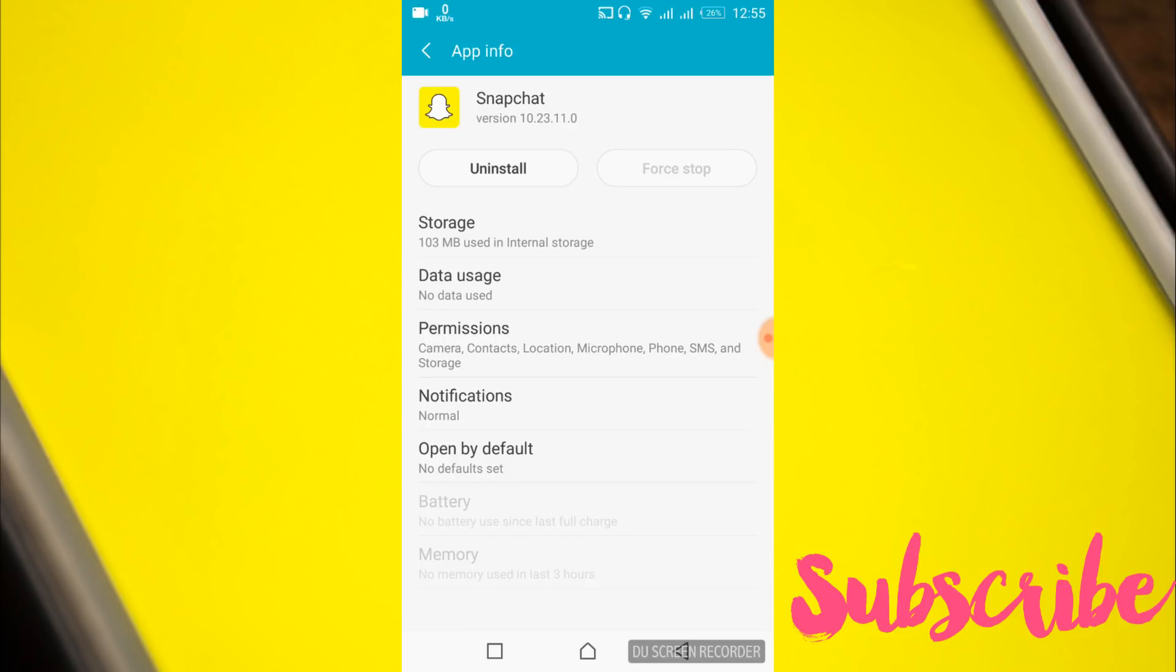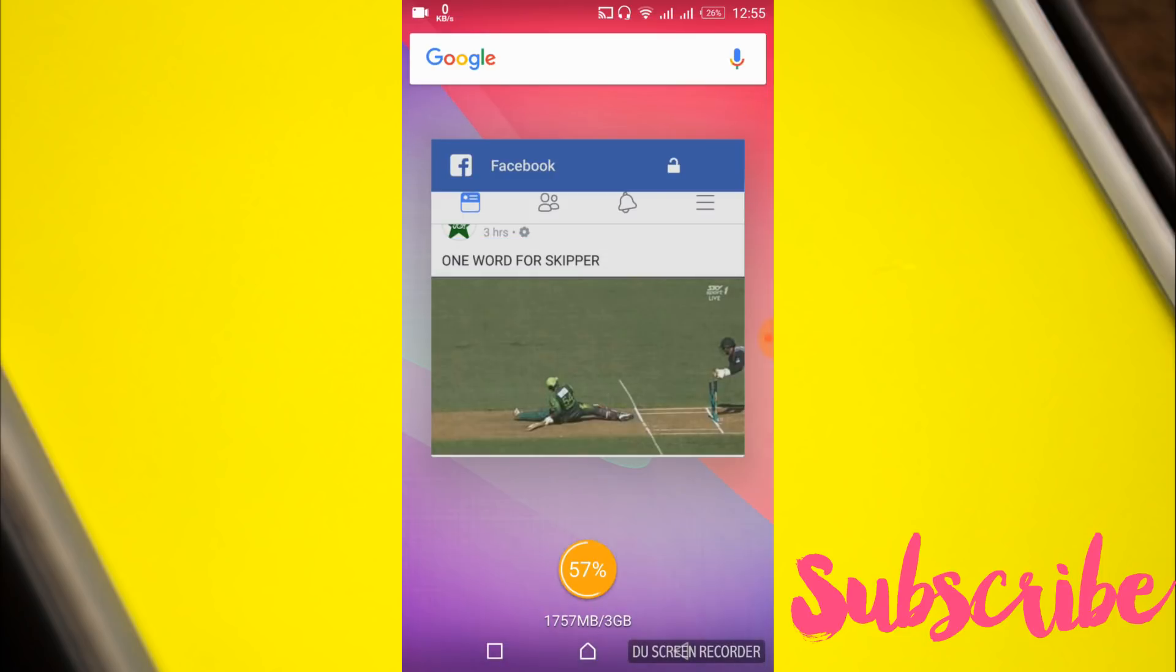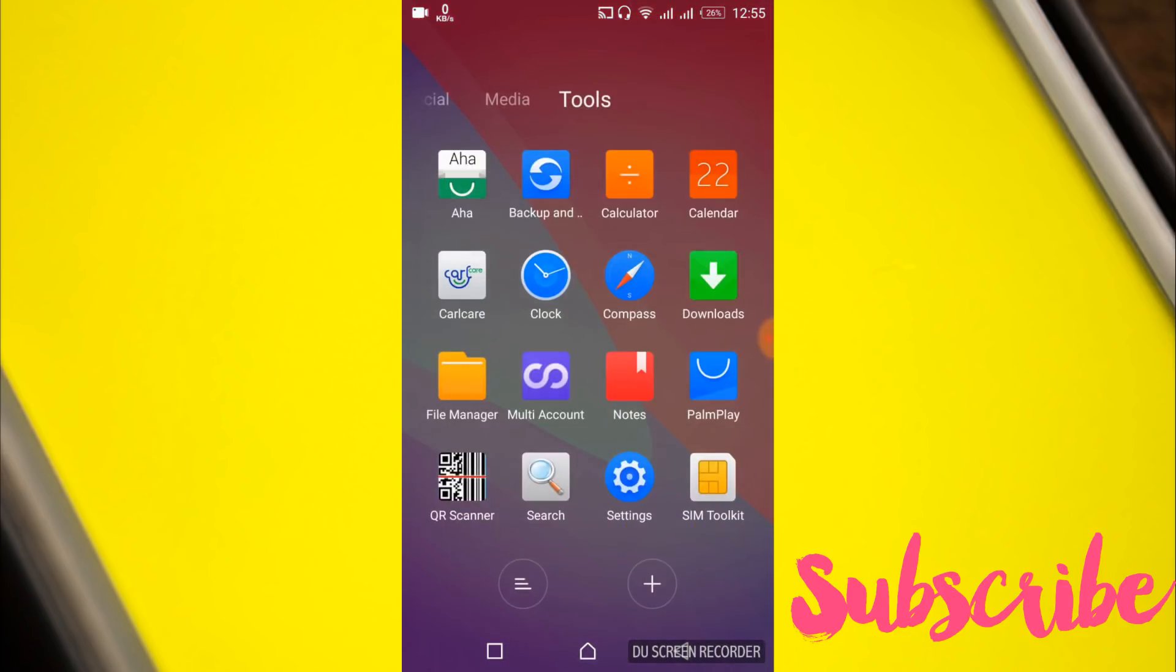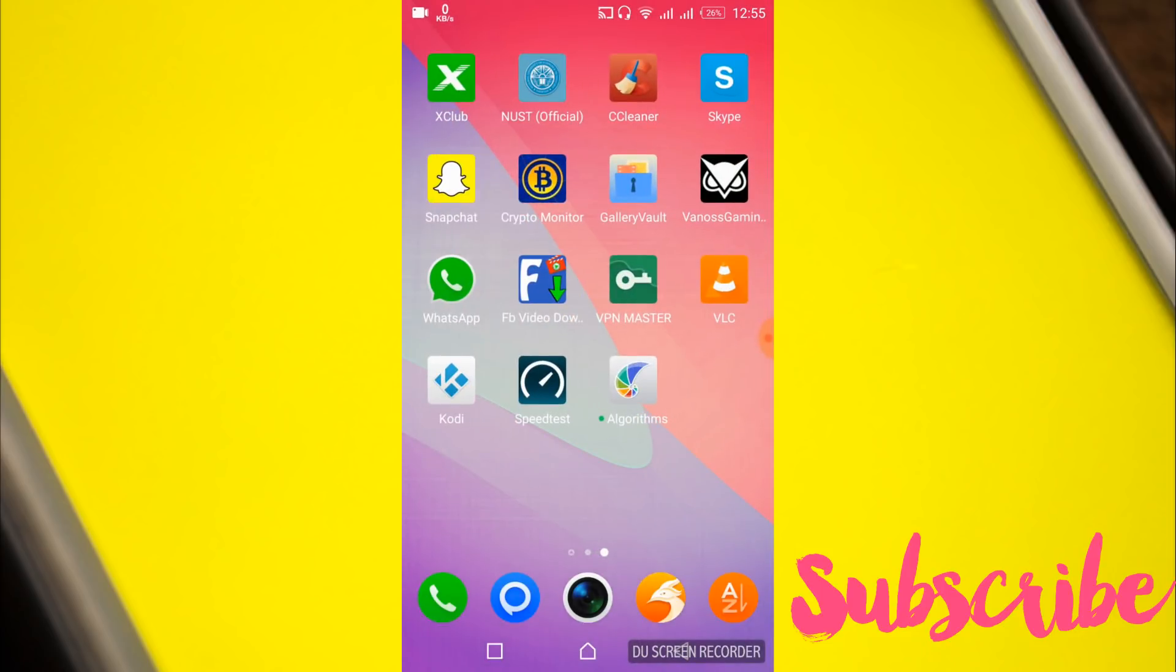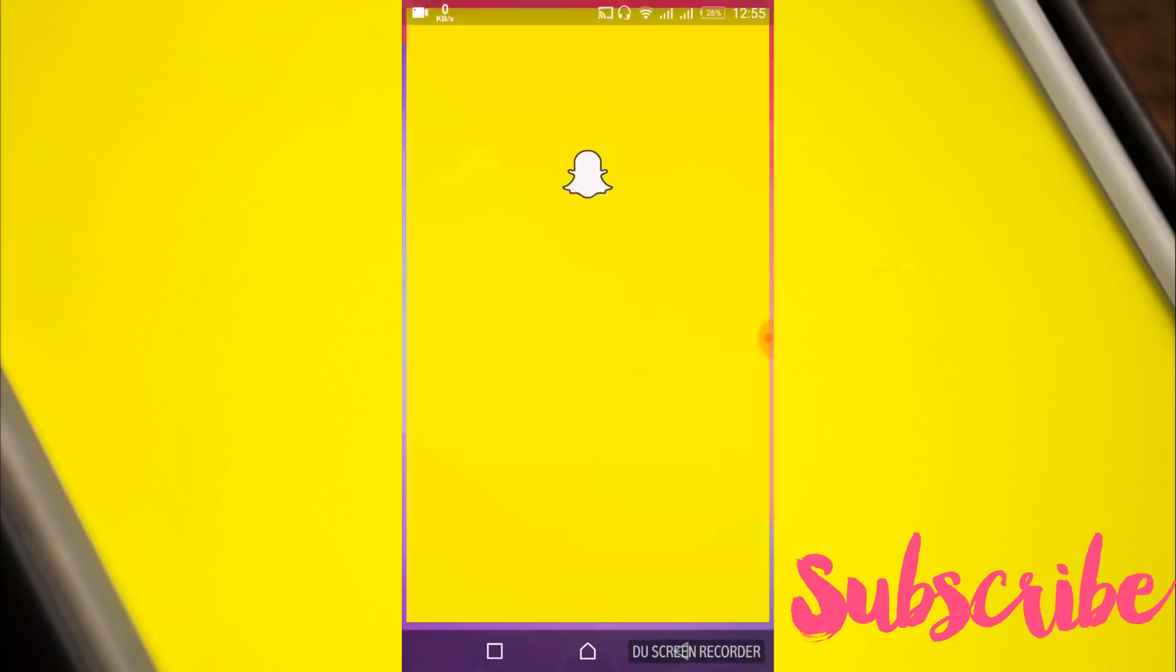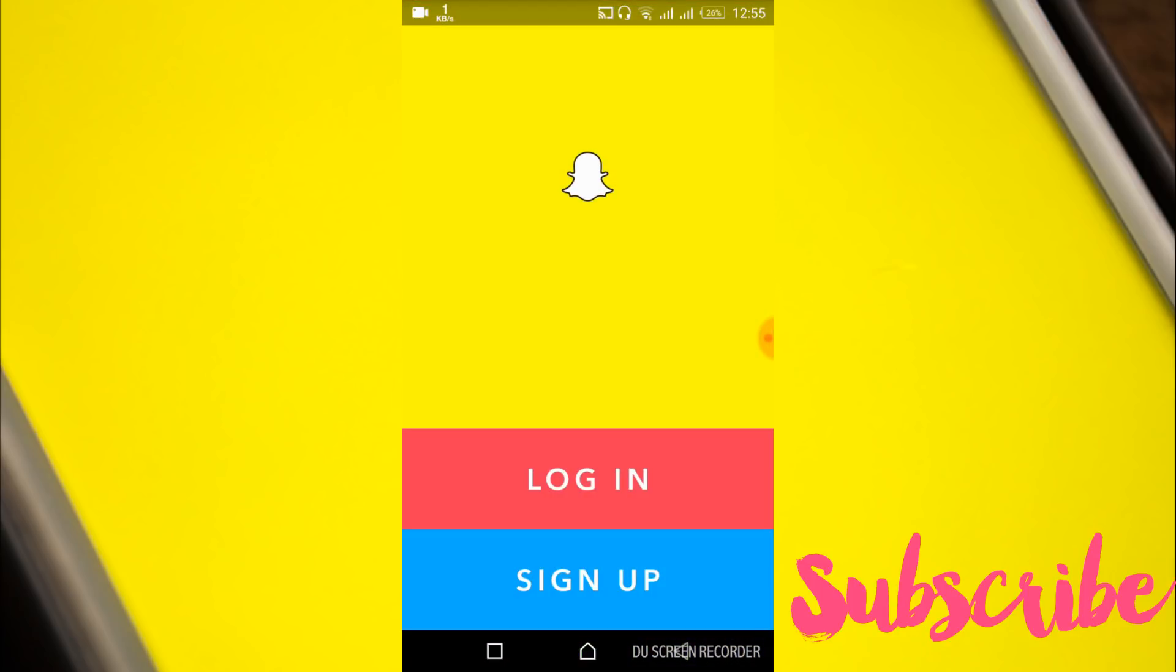Once you've cleared all the data, go back and open Snapchat. Hopefully the problem will be solved. If you still have issues, comment below and I'll try to answer. Please subscribe, like, and share. Thank you.